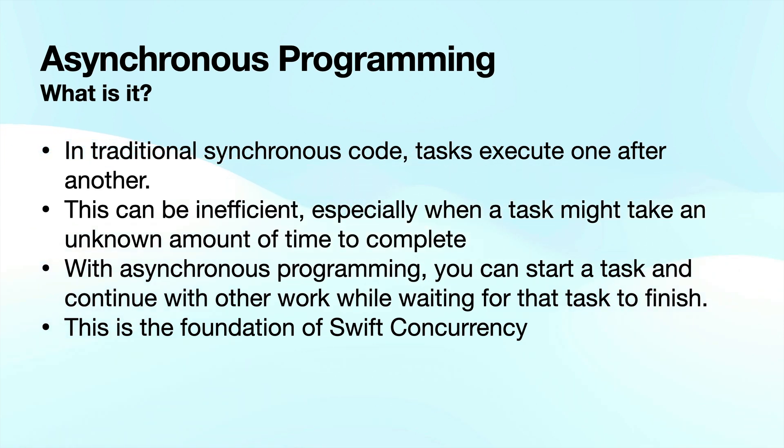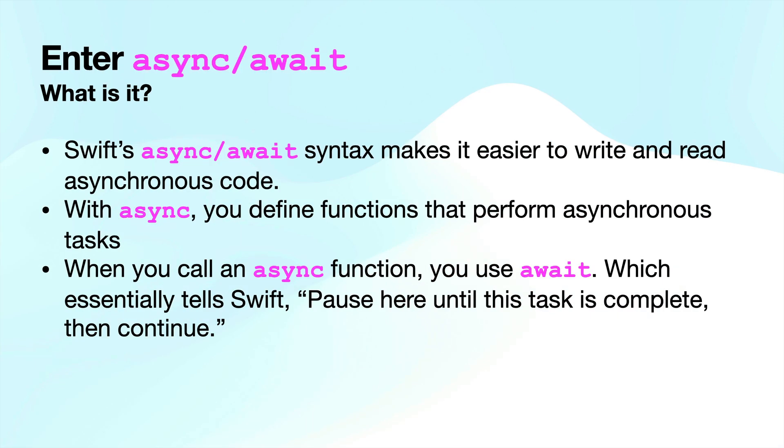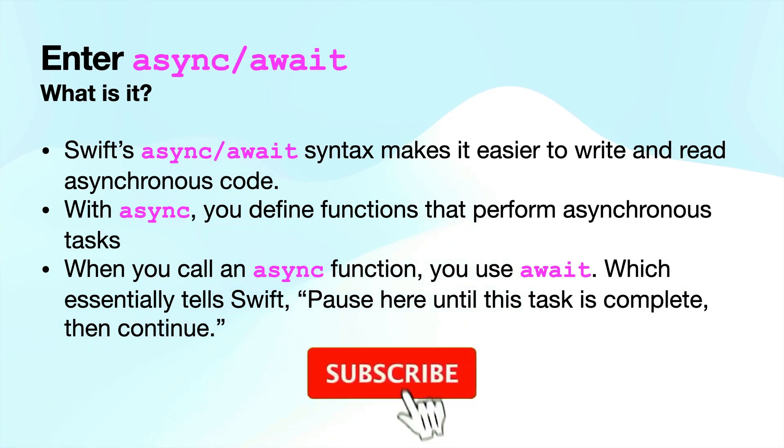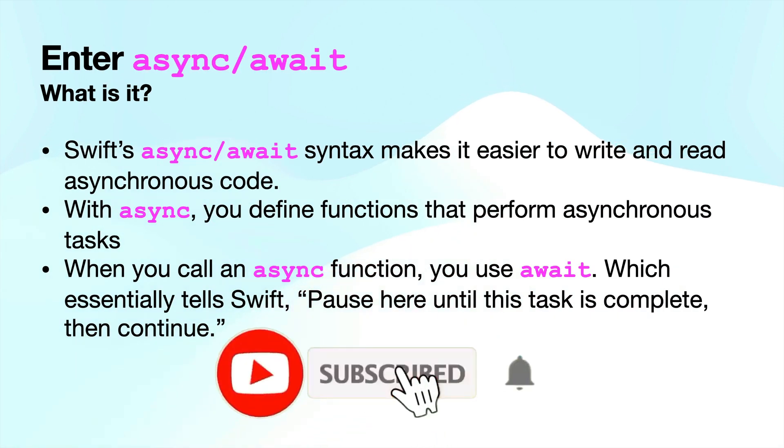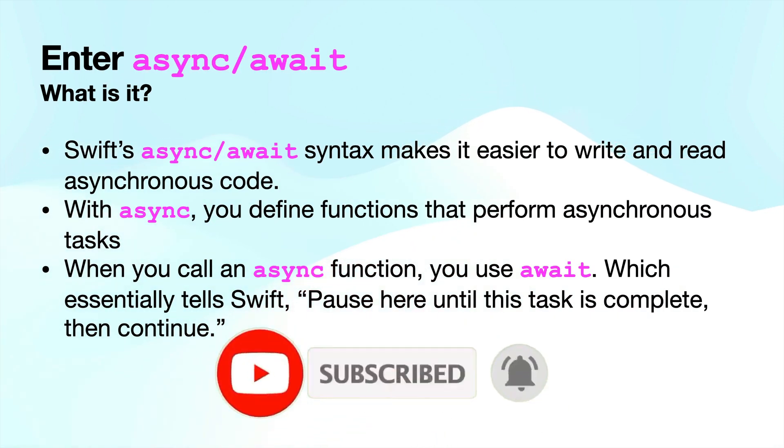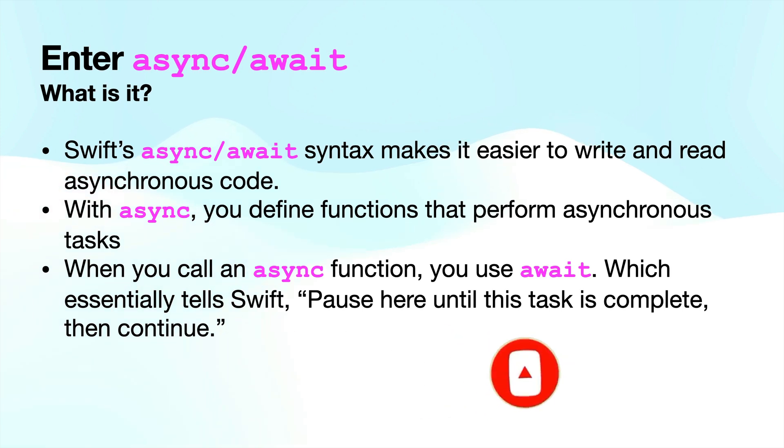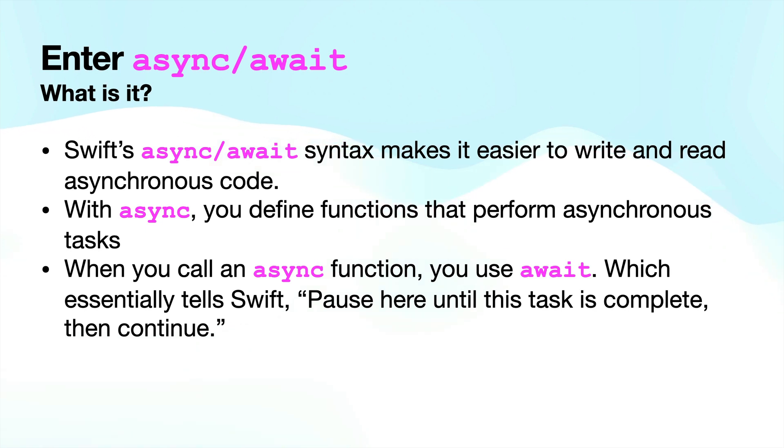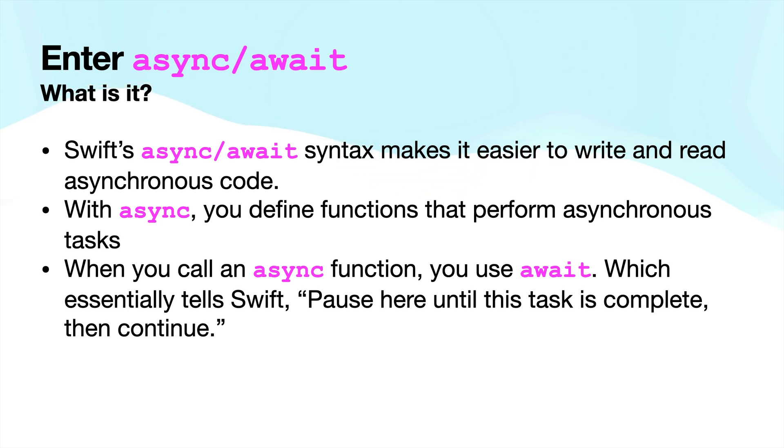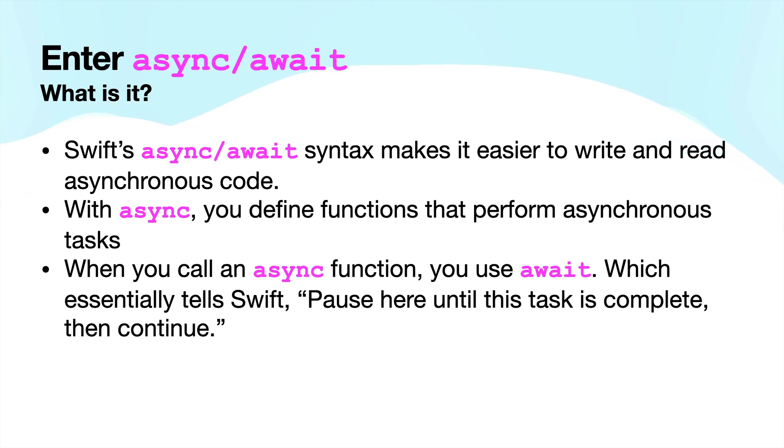So let's go ahead and keep going with how to use async await guys. So what is this? Swift's async await syntax makes it easier to read and write asynchronous code. With async, you define functions that perform asynchronous tasks. When you call an async function, you use await, which essentially tells Swift pause here until the task is complete, then continue on to the next line of code. So now that we've covered that guys, let's go ahead and dive into Xcode and actually get some practice with using async await and check out the sample app that we're going to be building.